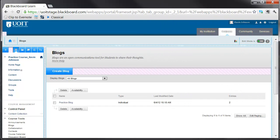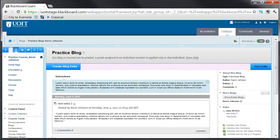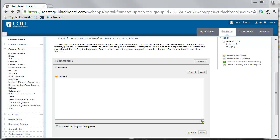To comment on a blog entry, select the blog from the blog's listing page. Once the blog has opened, locate the blog entry that you would like to comment on. Locate the Comment button, enter your comment, select Spell Check, and click Add.